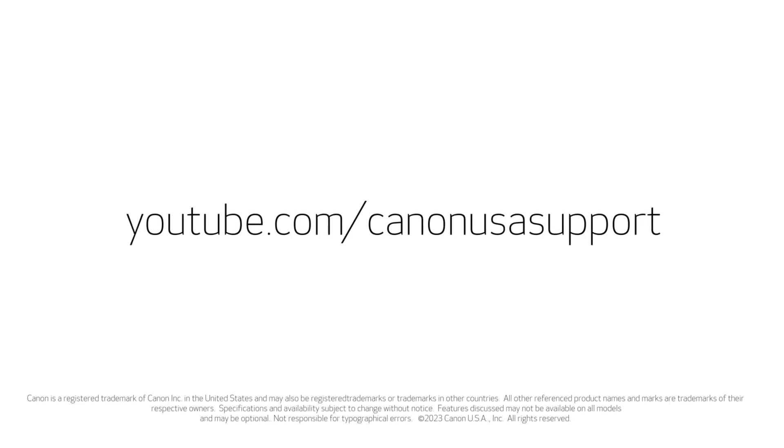For help installing your printer on a Windows computer, information on how to scan, or for more how-to videos, please visit our YouTube channel. Thank you for watching!